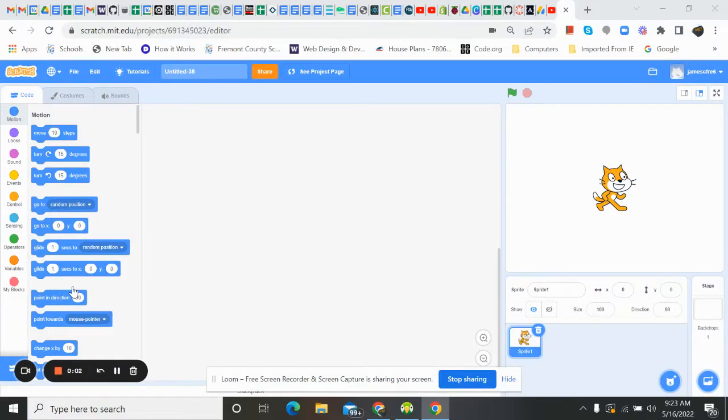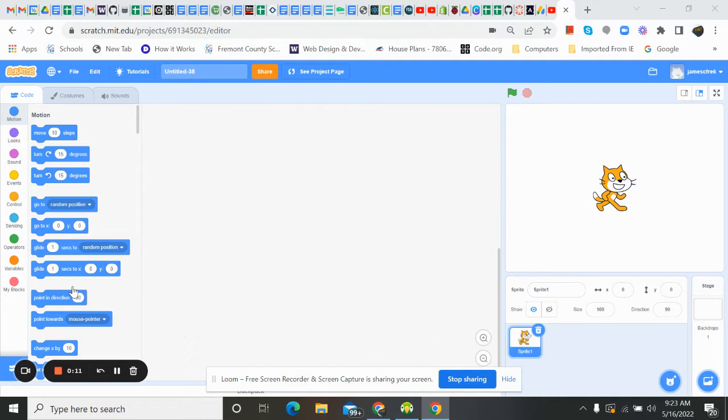Good morning, everybody. I hope everybody's having a great day out there. Today we're going to work on making something like a fish tank. We're just going to make an animated scene that's going to take place.